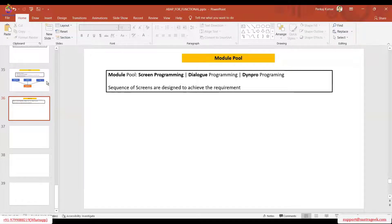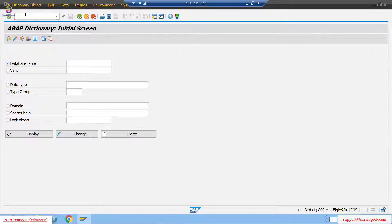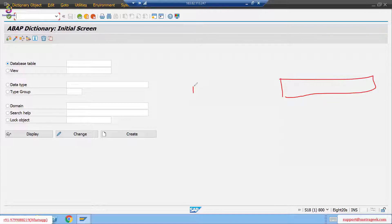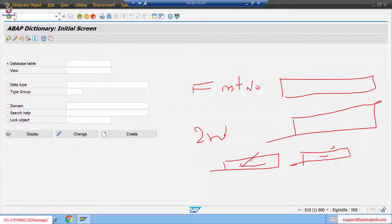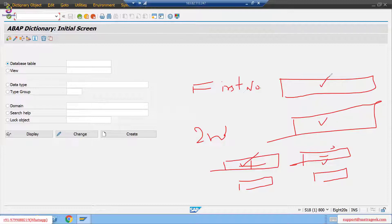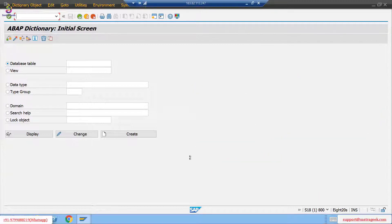Let's quickly create one module pool program. I want to add two numbers and display the output on screen. I want to get the first number on screen and the second number, and I want a plus button and a minus button. When I click plus it will add the two numbers and give the result; when I click minus it should subtract the second number from first and give the result. A very simple application to make the concept clear.